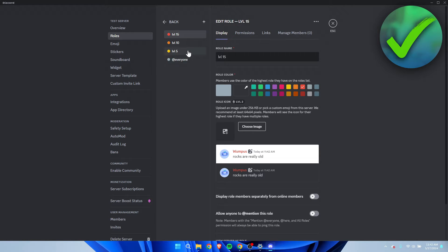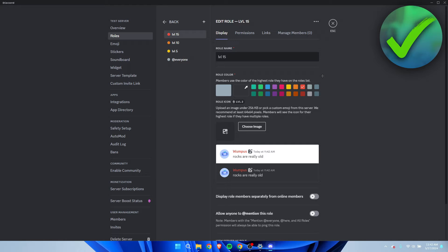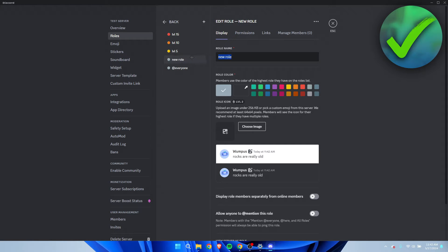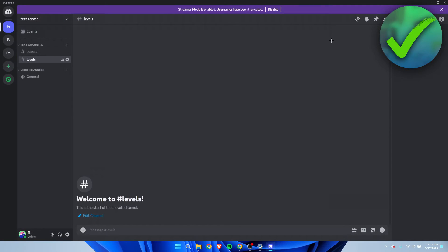Now then, this role is optional but there's also a feature in the bot where you can give someone a role and if that person has that role it will grant no XP whatsoever. So you could for example create a new role and call this no XP or something like that and then we can assign that as well. So this is pretty much what you have to set up.